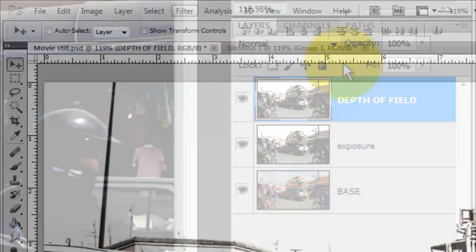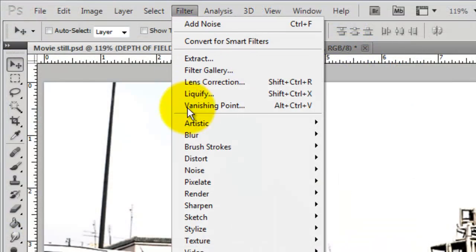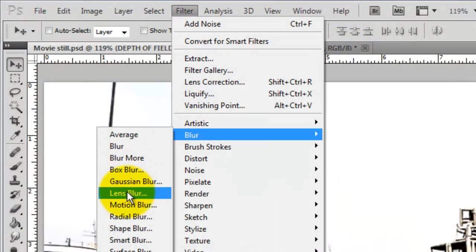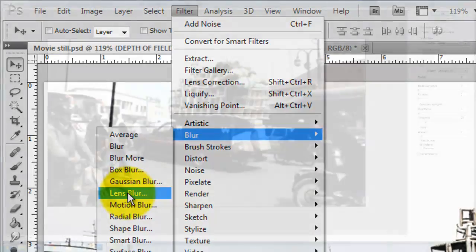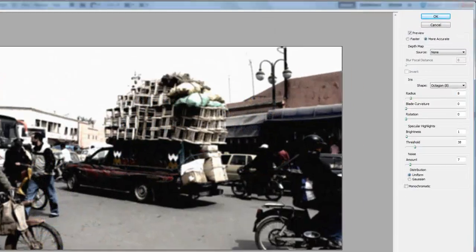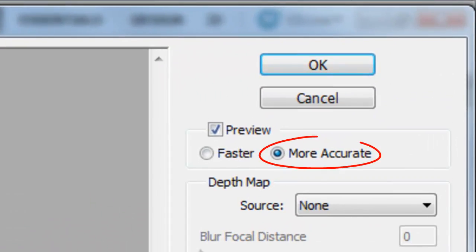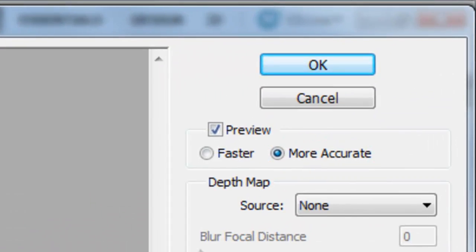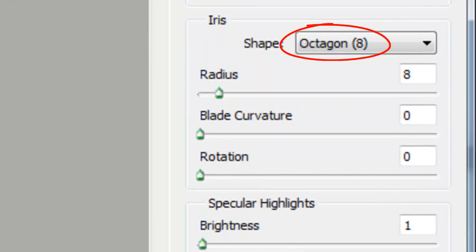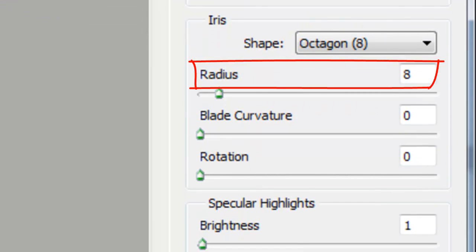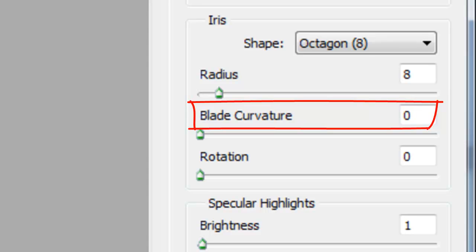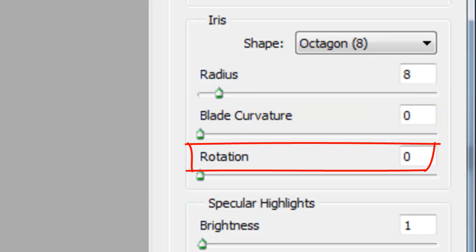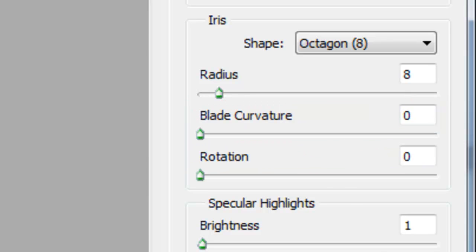Go to Filter, Blur and Lens Blur. The Lens Blur window will open. We'll choose More Accurate. The Shape of the Iris is Octagon, its Radius is 8, its Blade Curvature is 0 and its Rotation is 0.